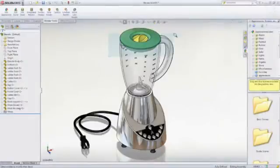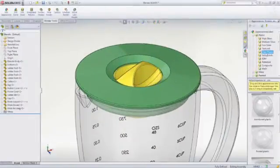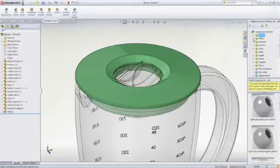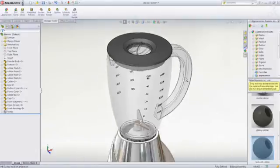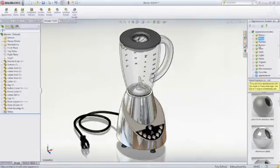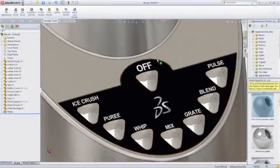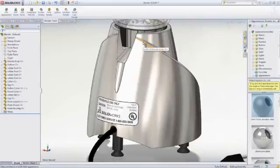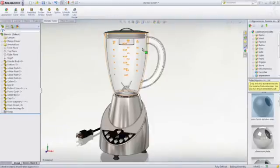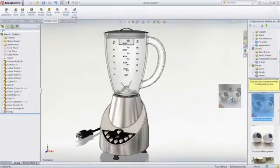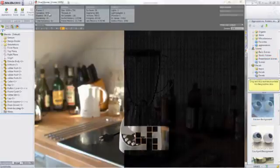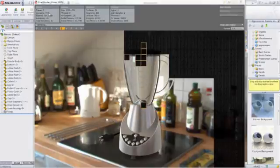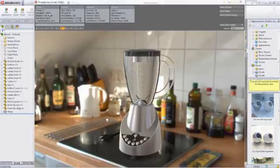With PhotoView 360, you can quickly create photorealistic renderings and animations without being a graphics expert. Plastics, metals, glass, and stone are just some of hundreds of appearances that can be applied to your model with a simple drag and drop. Decals or labels can be applied in the same fashion for added realism. Camera views can be set up to provide a lifelike perspective. And finally, scenes can be applied to display a realistic visual backdrop. When you are satisfied with the preview, a high-quality final rendering can be created for use in downstream applications such as marketing materials before a single part has been manufactured.